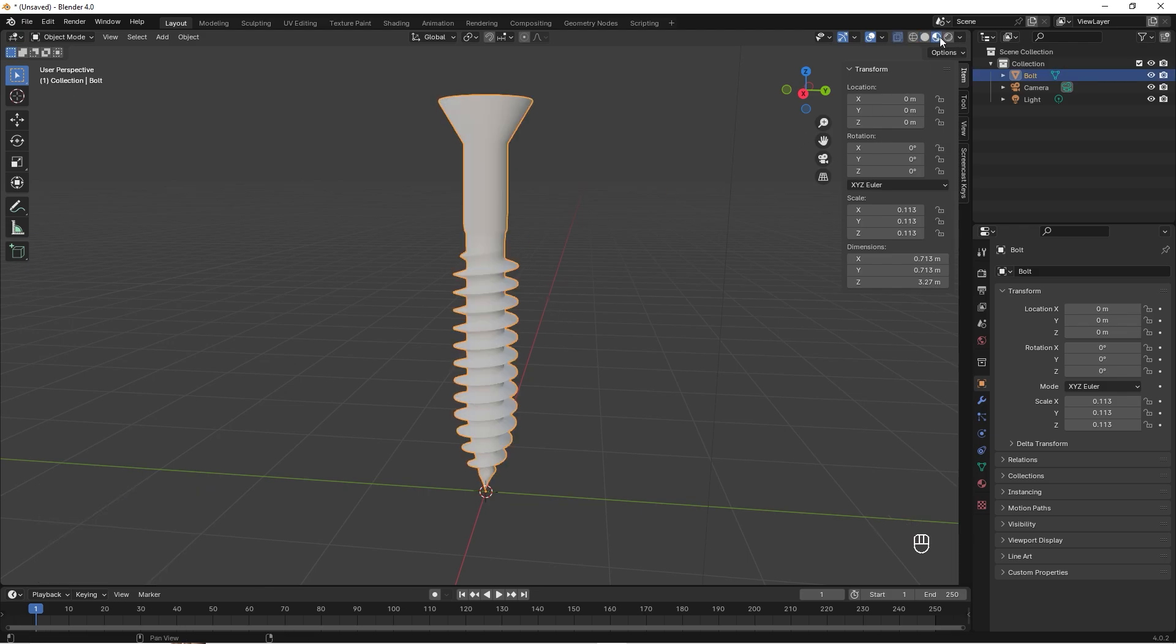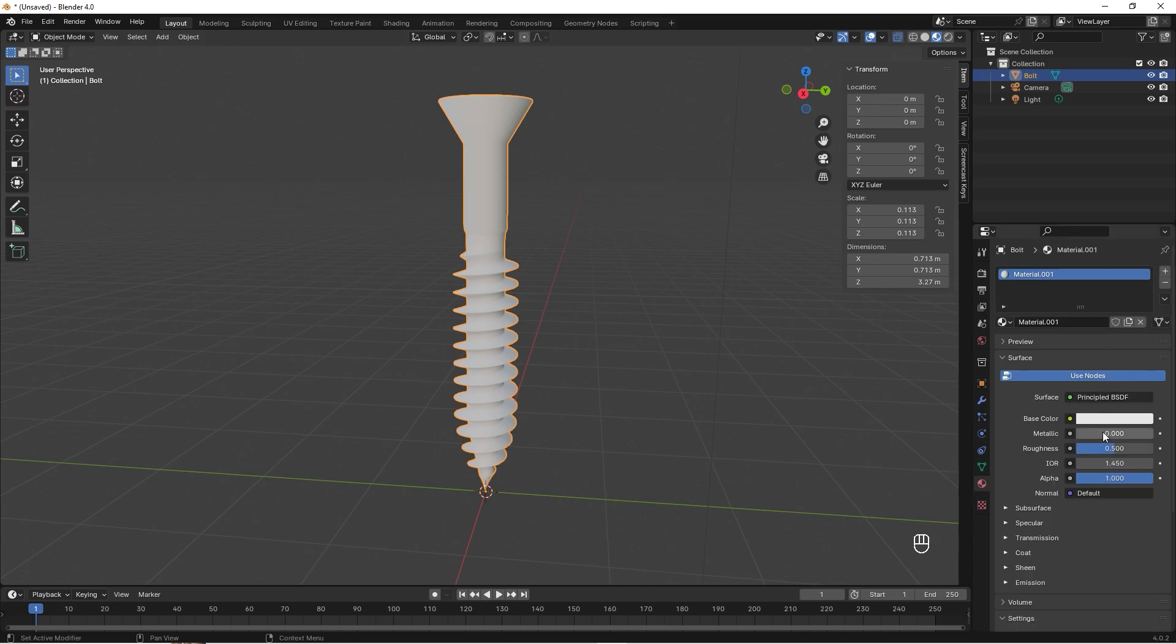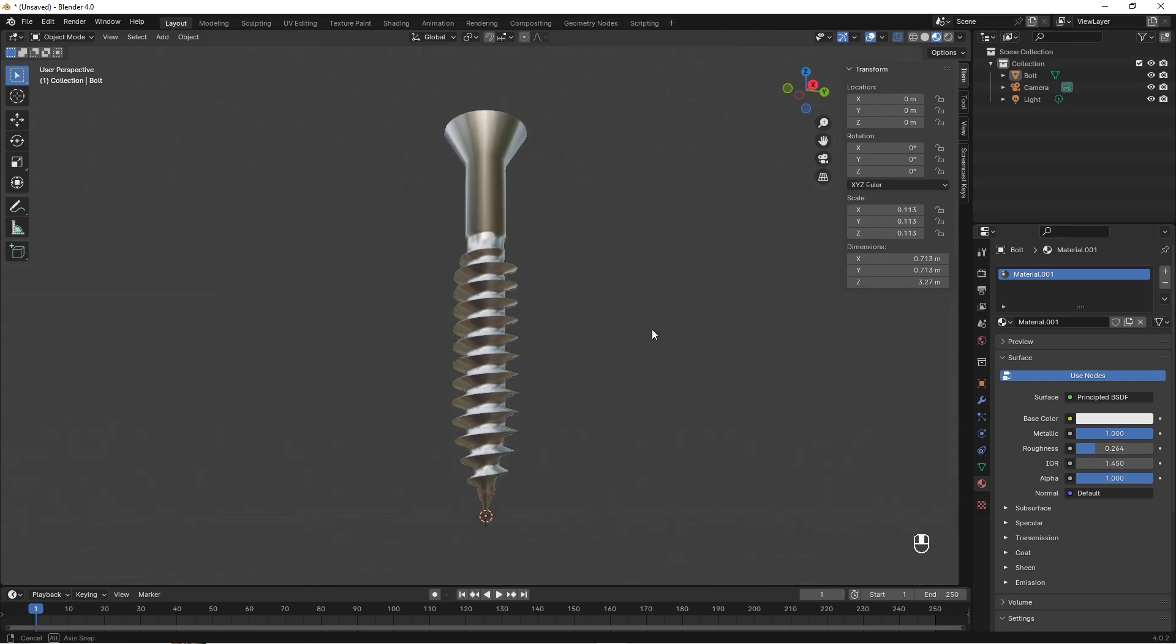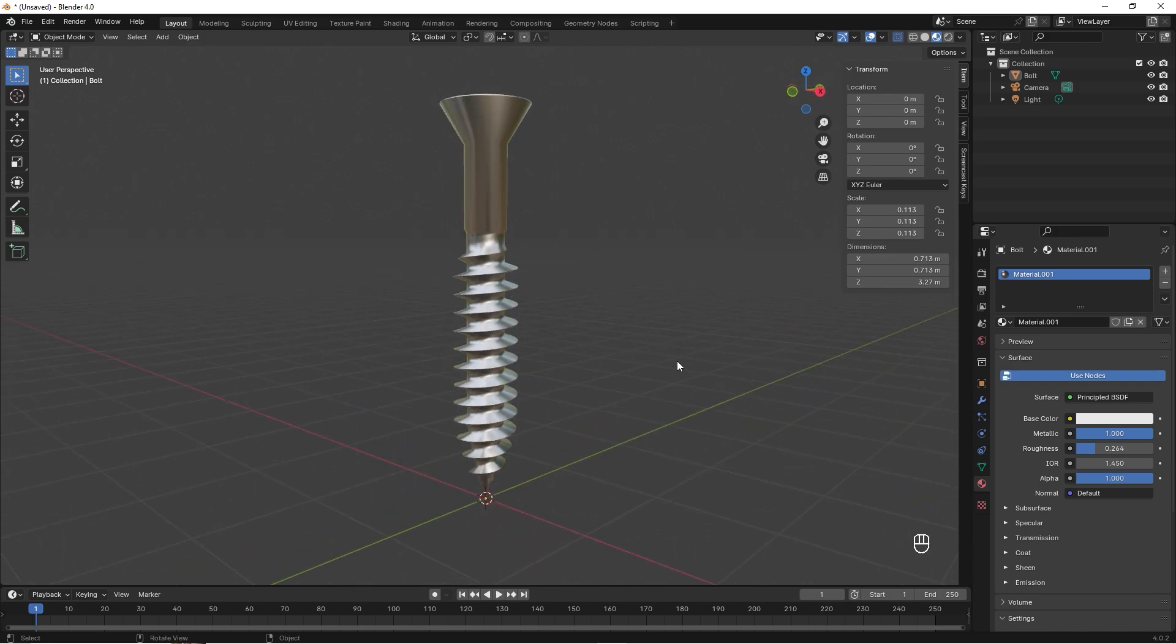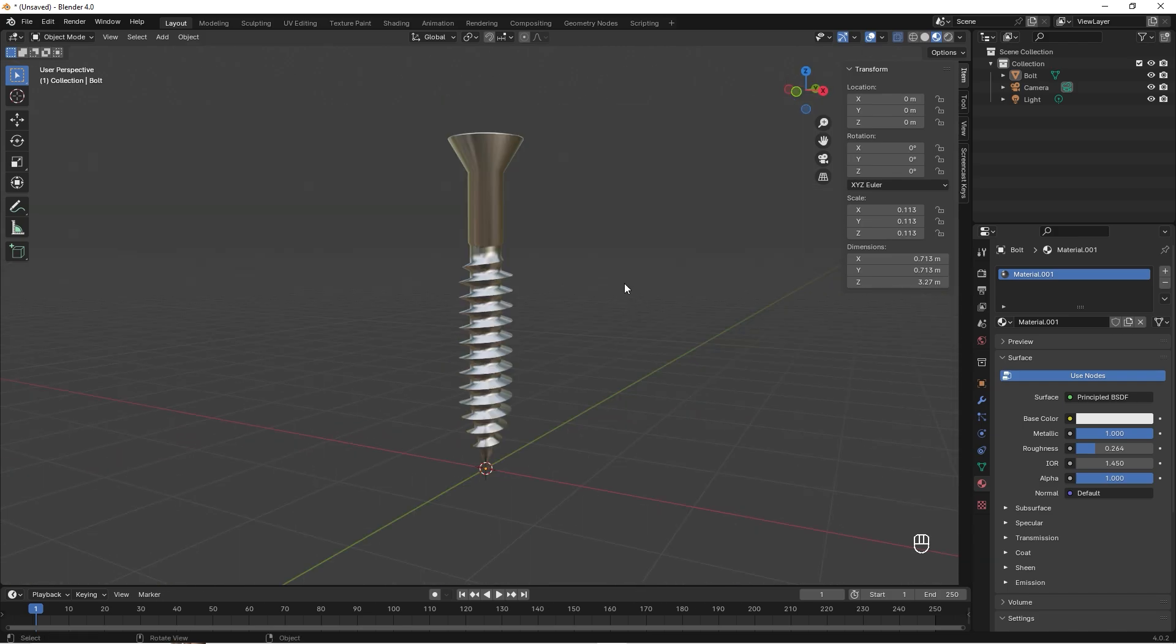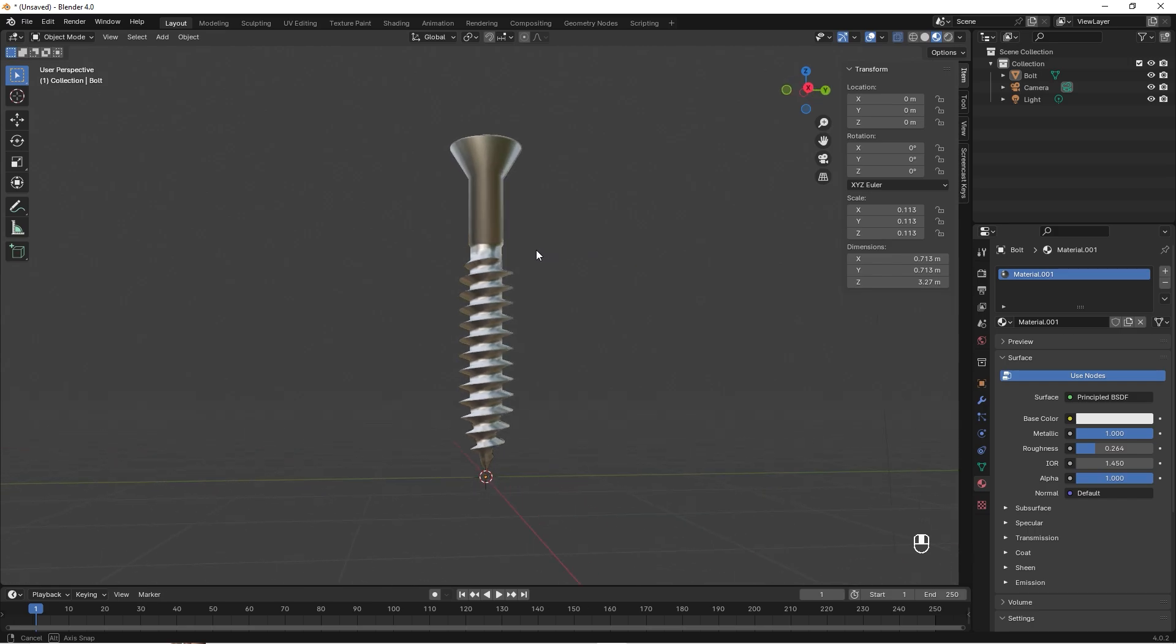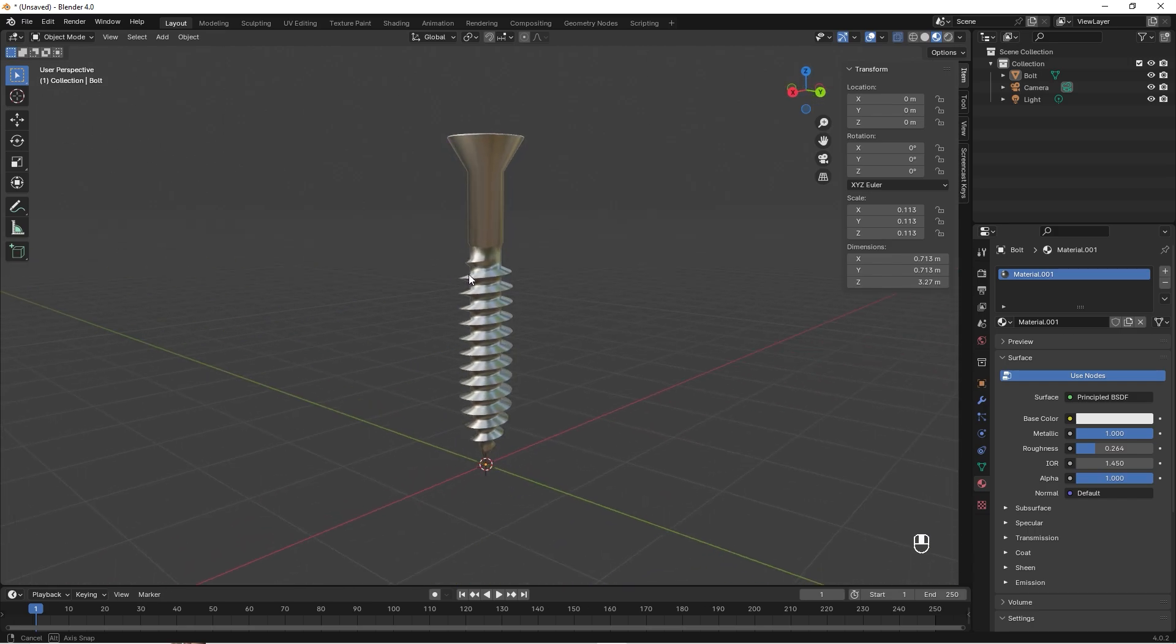Then we can just give it some kind of material just to get the screw feeling—metallic and kind of shiny. Yeah, so this is the easiest way to create a wood screw I think. Thanks for watching. If you like stuff like this, please give it a like and subscribe. Thanks, bye!